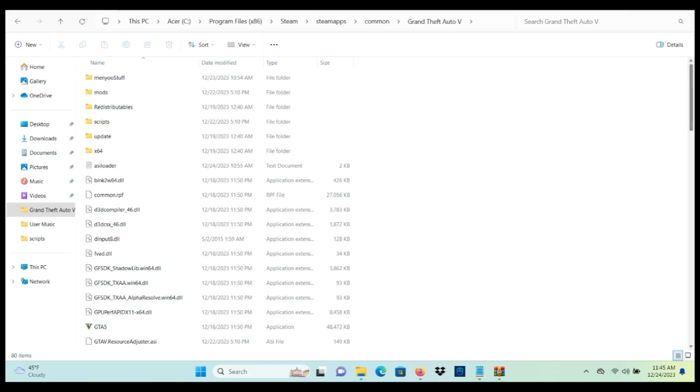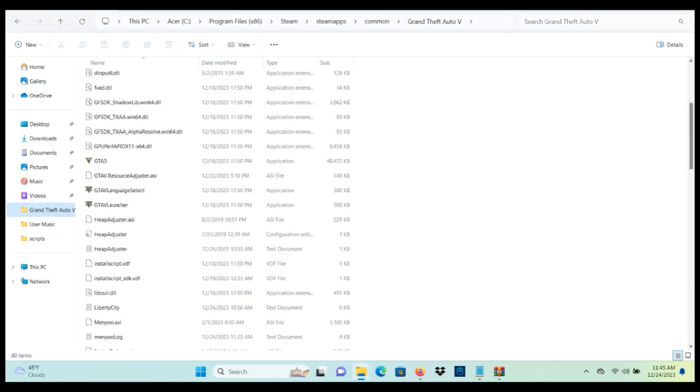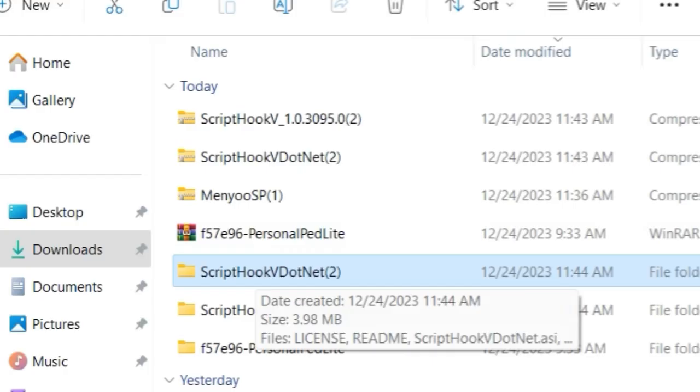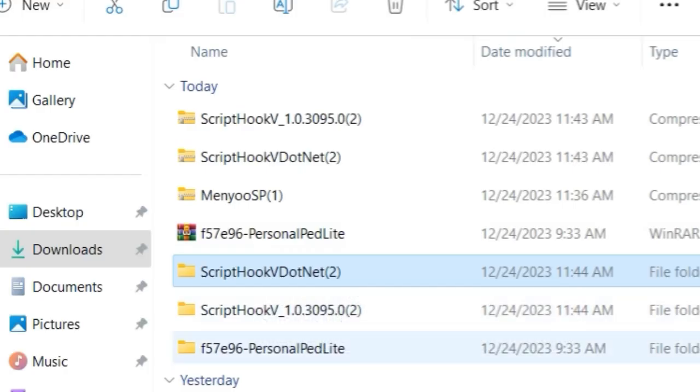All right, now that we have our Grand Theft Auto 5 directory open, let's go ahead and minimize it for now. We just want to leave it open because we're going to be dragging and dropping some files soon.